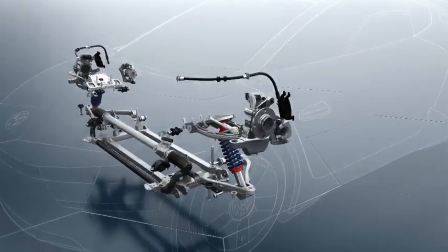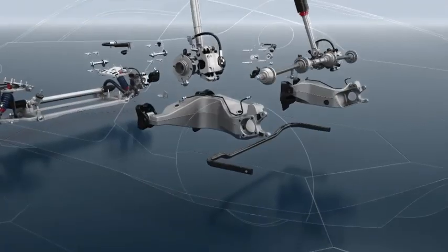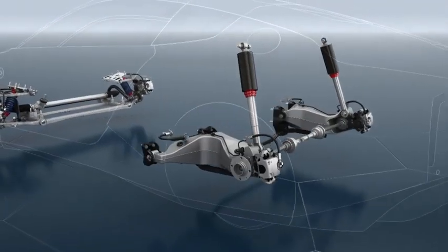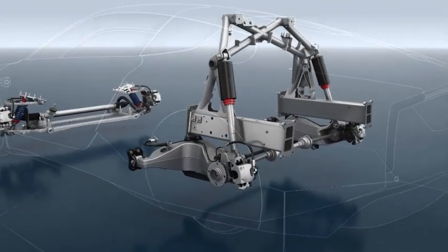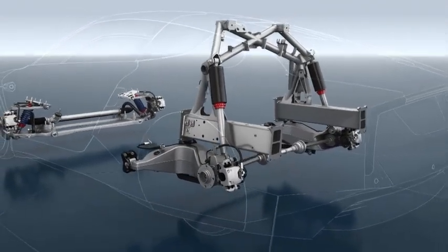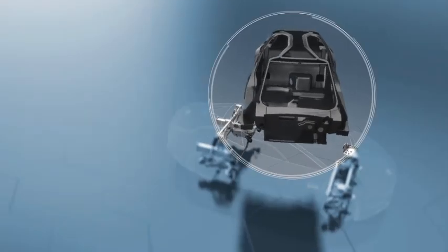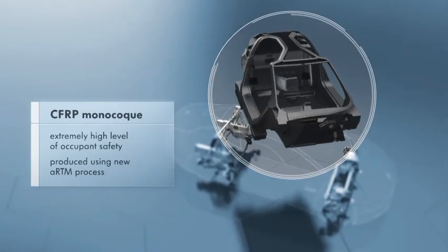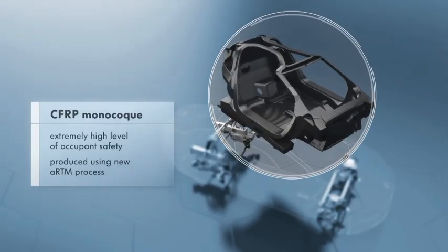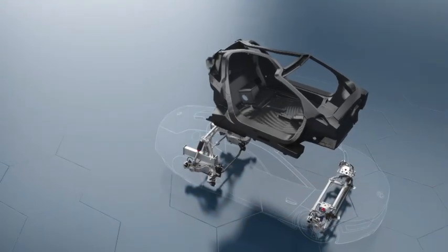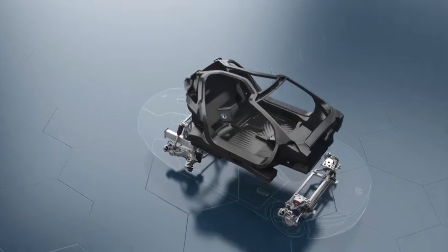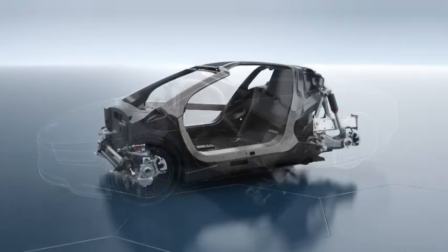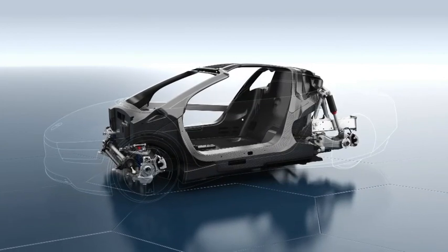In designing this one-liter vehicle, occupant safety was a top priority. The monocoque is made of ultralight, high-strength carbon-fiber reinforced plastic, or CFRP for short. It provides a protective shell for driver and passenger in case of an accident.